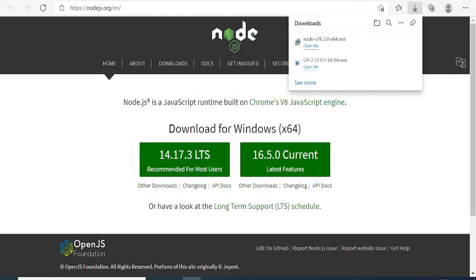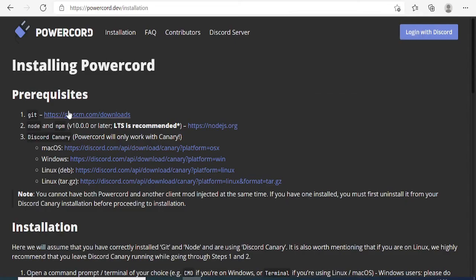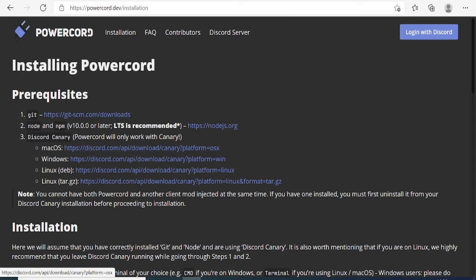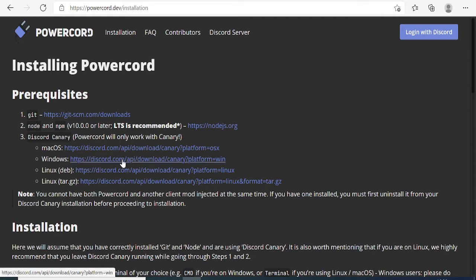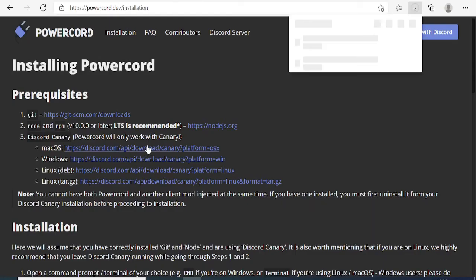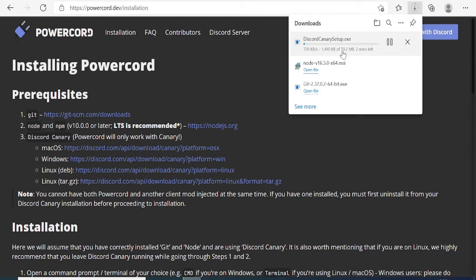Now we're also done with the Node part. Let's move to number three where we need to install Discord Canary. Depending on your operating system, you can choose. I'll go with Windows and click the link. Discord Canary will now start downloading.